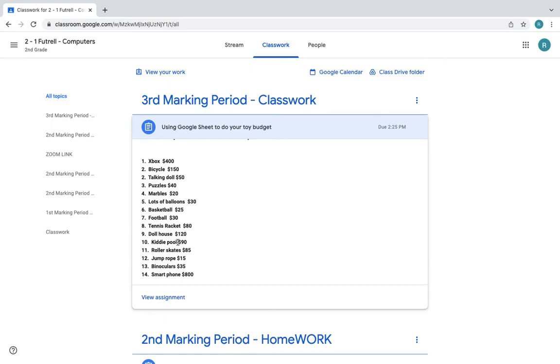You choose six things. So I'm going to choose Xbox for $400. I'm going to choose bicycle for $150. I'm going to choose balloons because I like balloons for $30.